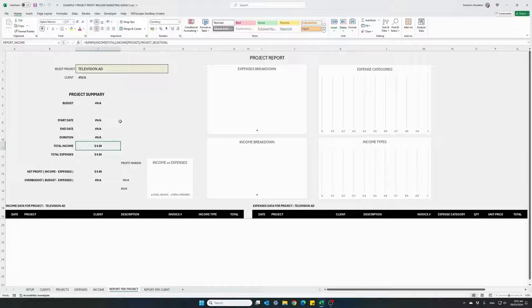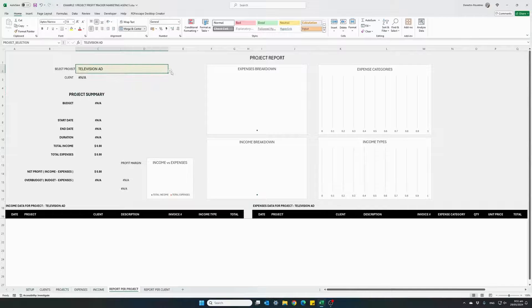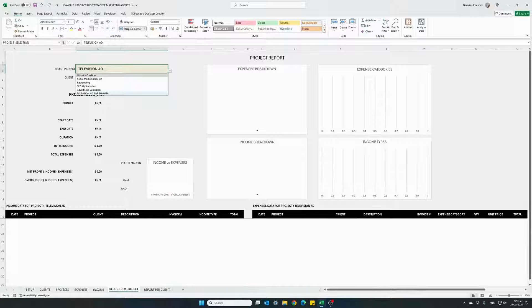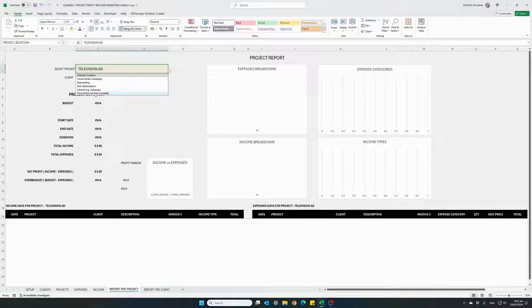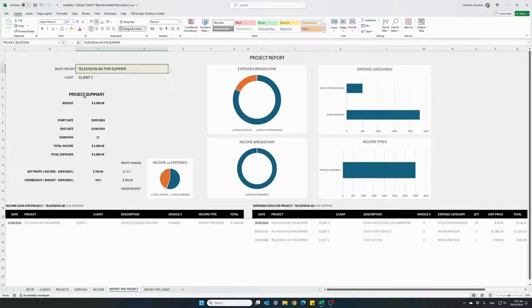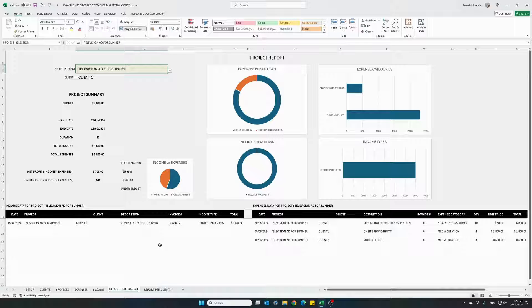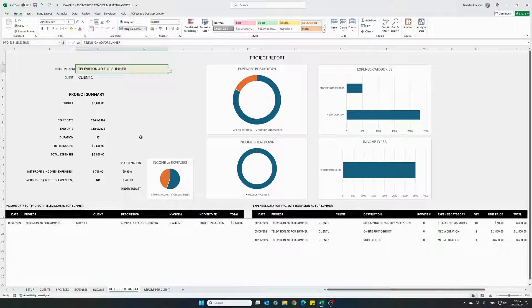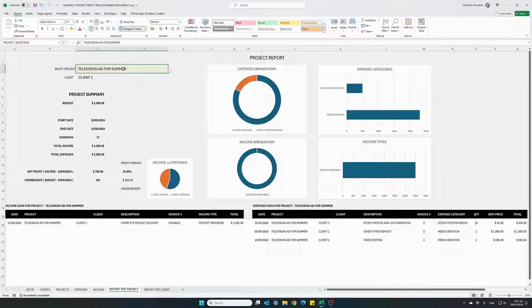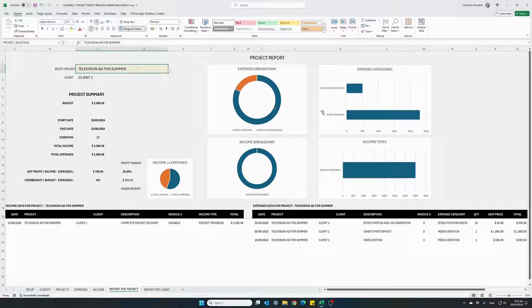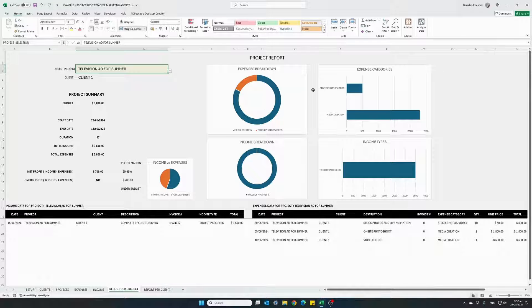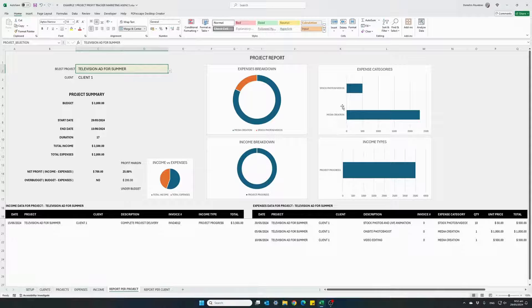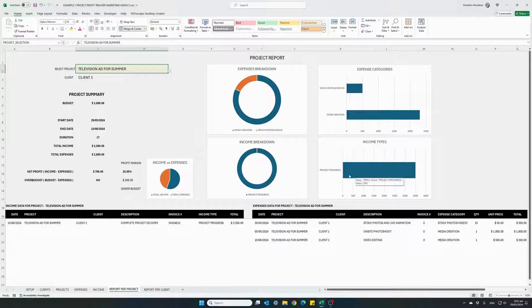This is the actual report page. From the dropdown here, you can select the actual project for which you want to see a report. This is your television ad for summer. And immediately, all the financial information for this project are populated into the report sheet. We have a complete list of all of our incomes and expenses for this specific project. Breakdown analysis for this specific project. Two categories of expenses and one category as revenue, project progress.